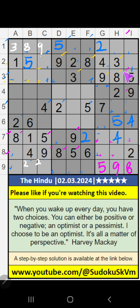Second row — 2 numbers are remaining: 6 and 7. It will come in one or other of these cells. We will confirm later.